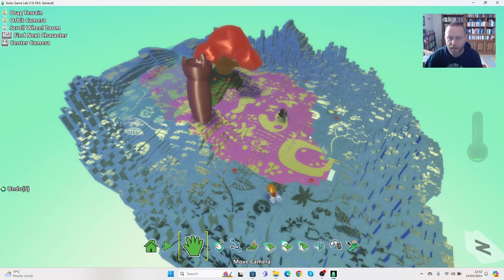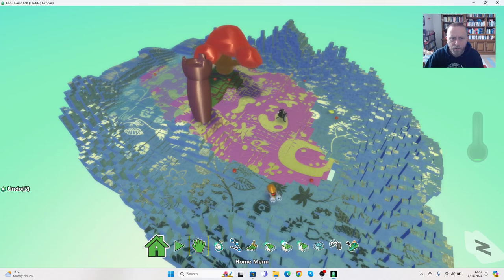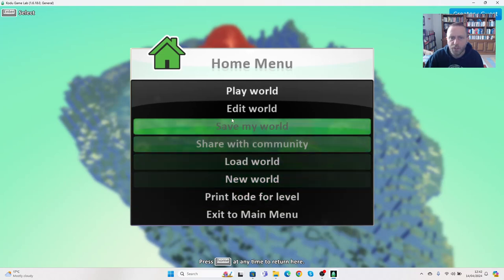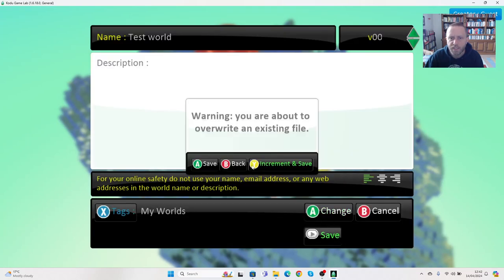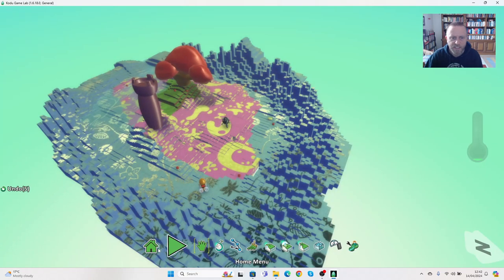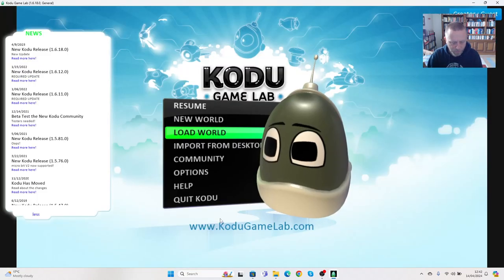So let's have a look at how we add those in the next video. Again, we're just going to for now go to save my world, save it, save, go back to here and exit to the main menu.